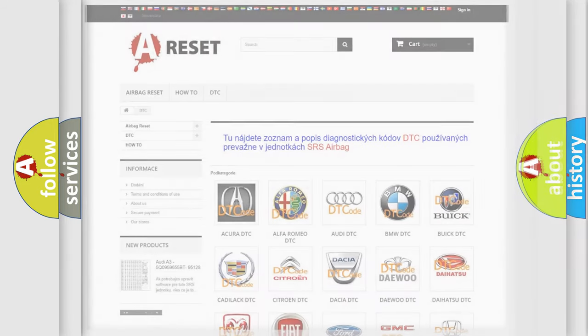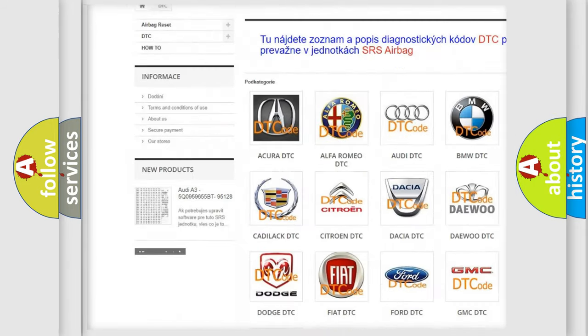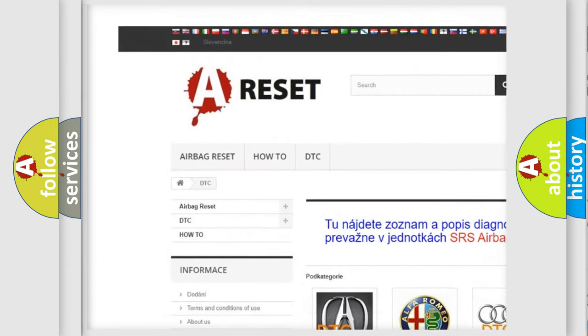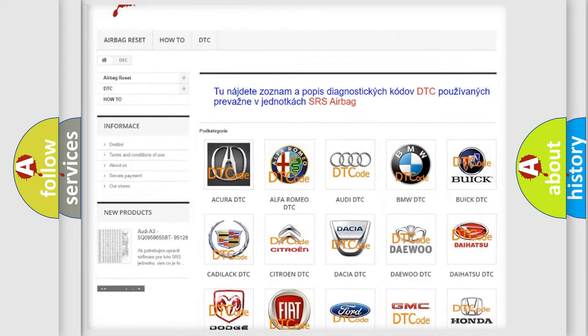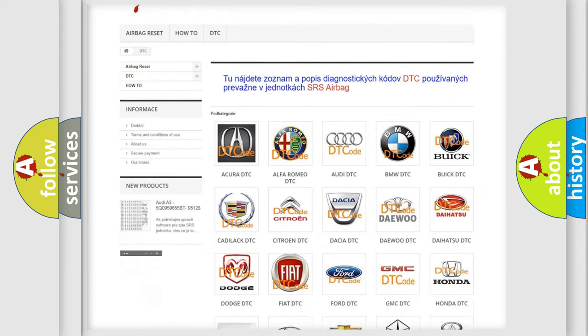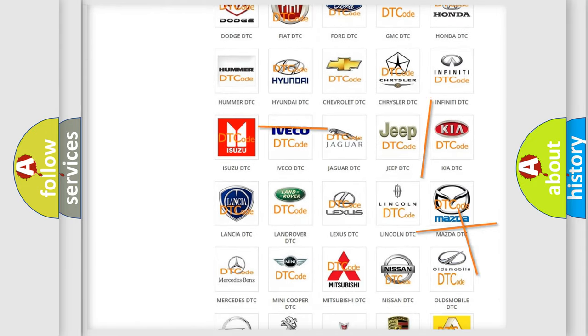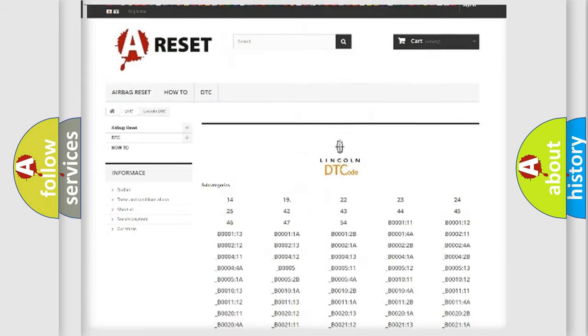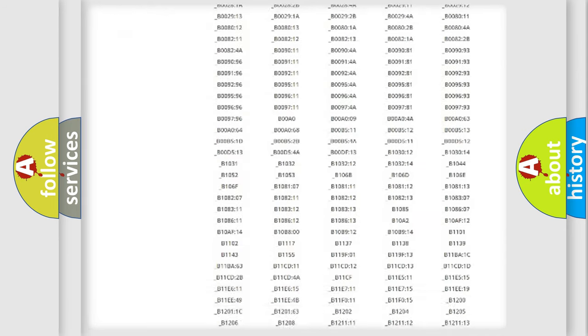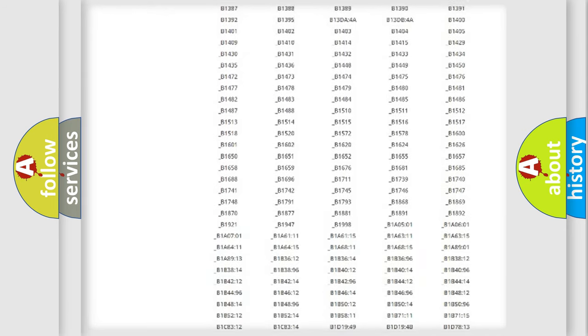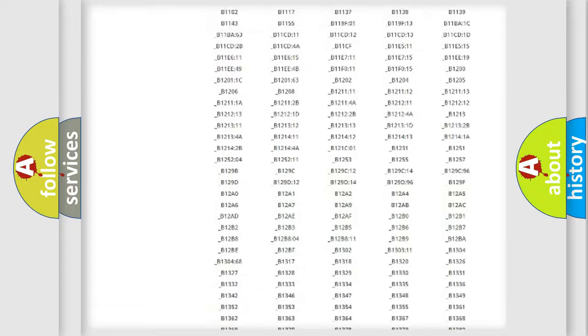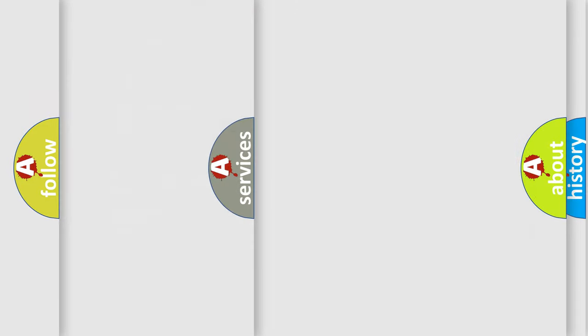Our website airbagreset.sk produces useful videos for you. You do not have to go through the OBD2 protocol anymore to know how to troubleshoot any car breakdown. You will find all the diagnostic codes that can be diagnosed in a link and vehicles. Also many other useful things.